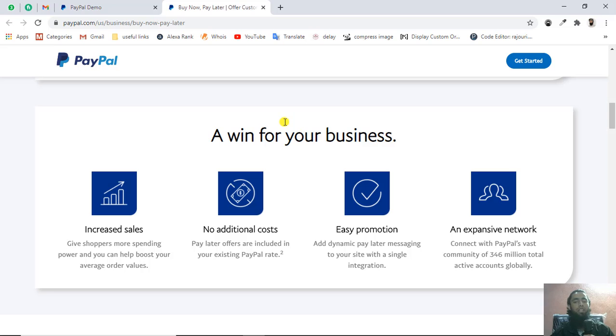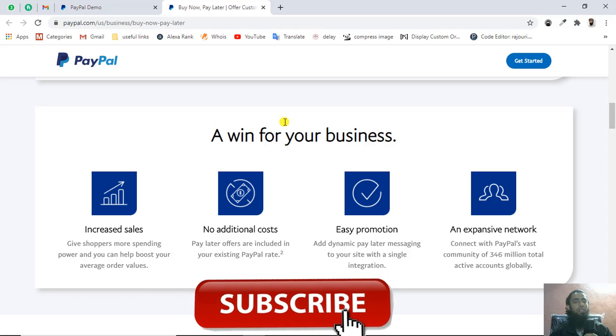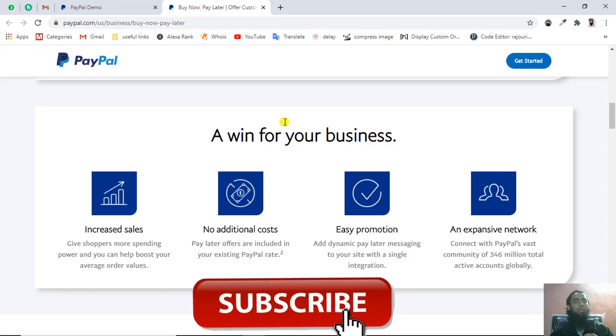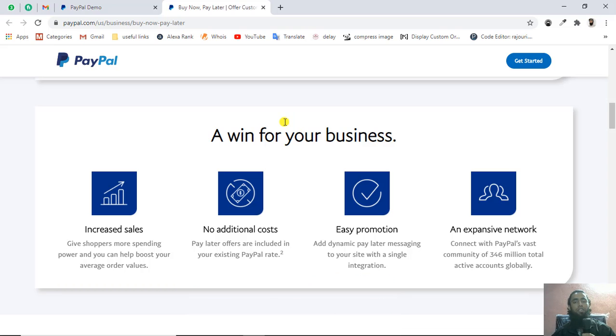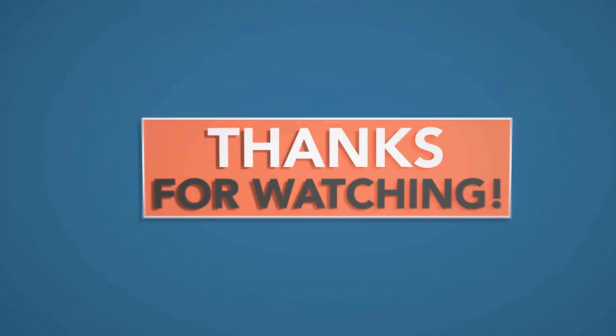Thank you so much for watching this video. If you're new on this channel, please subscribe and I'll be uploading a lot of other good content for you for free.